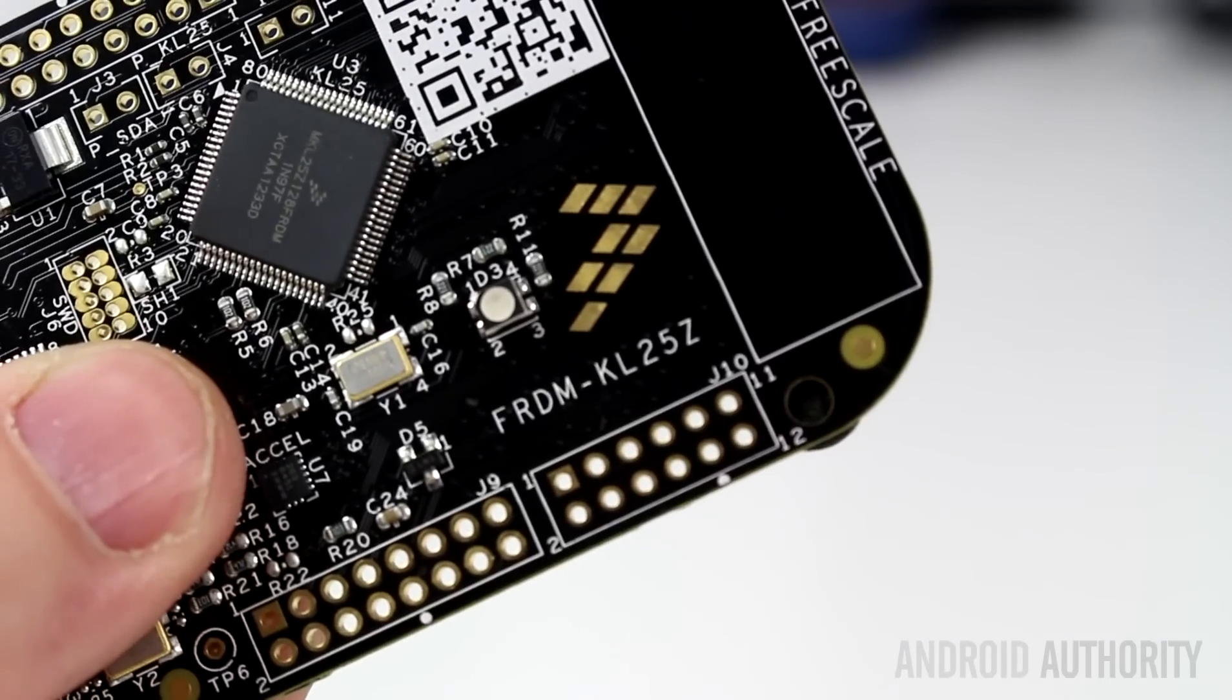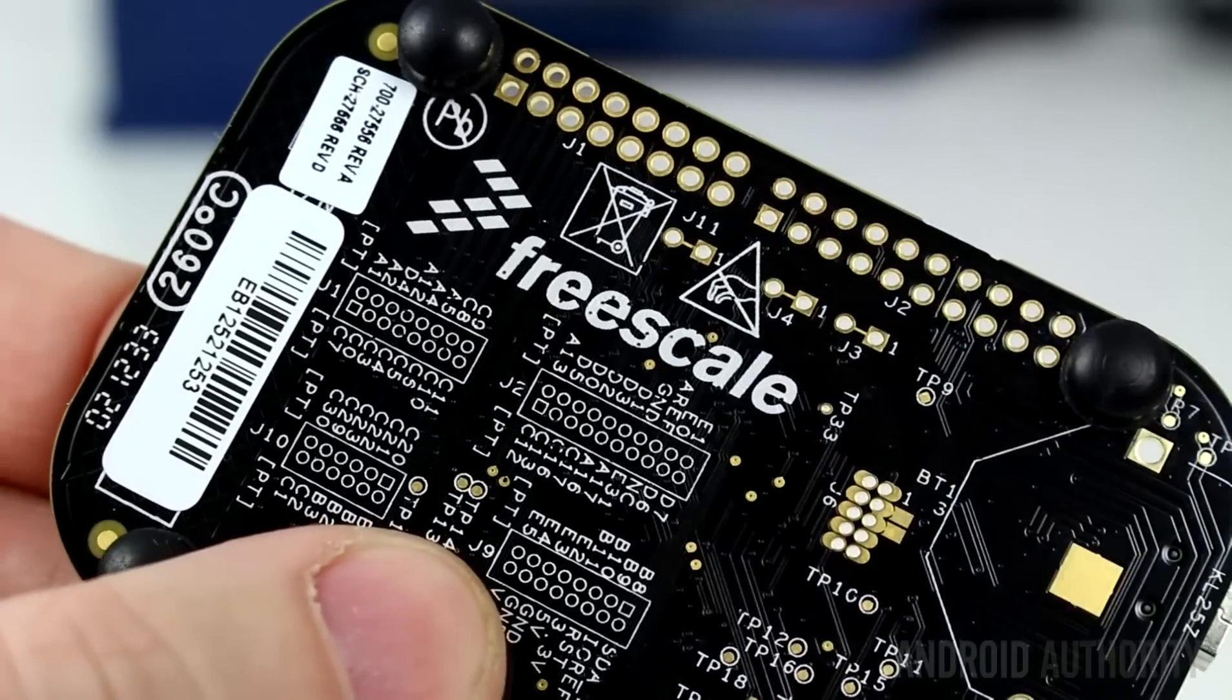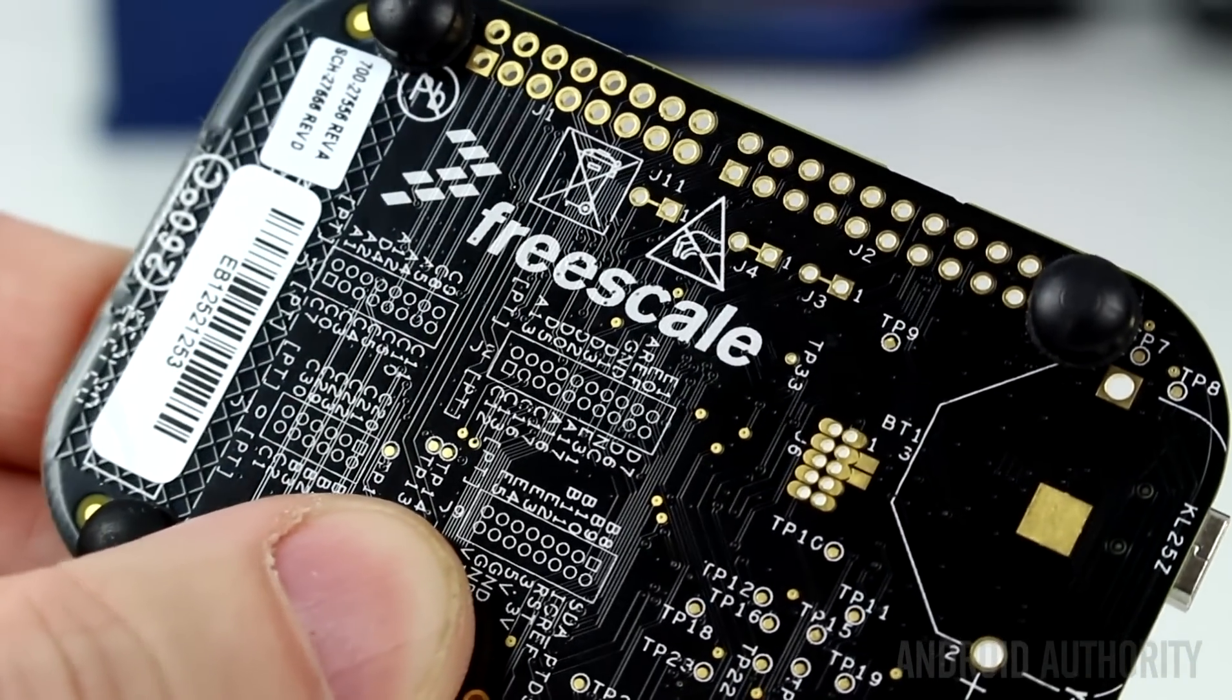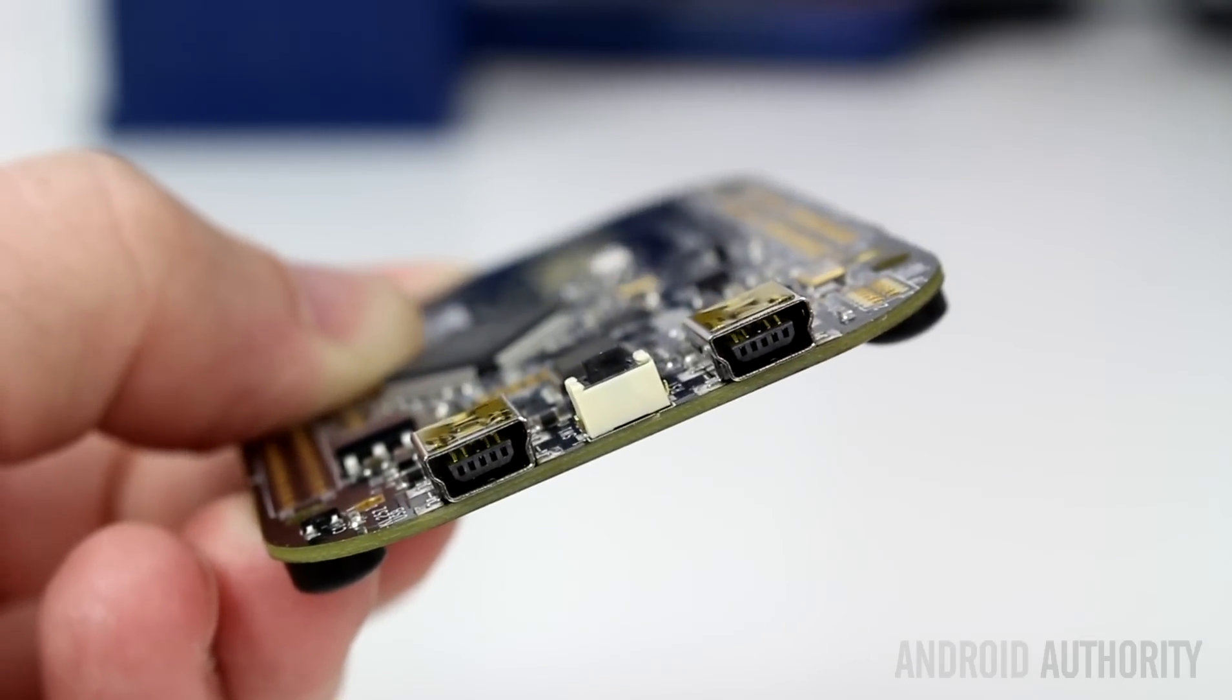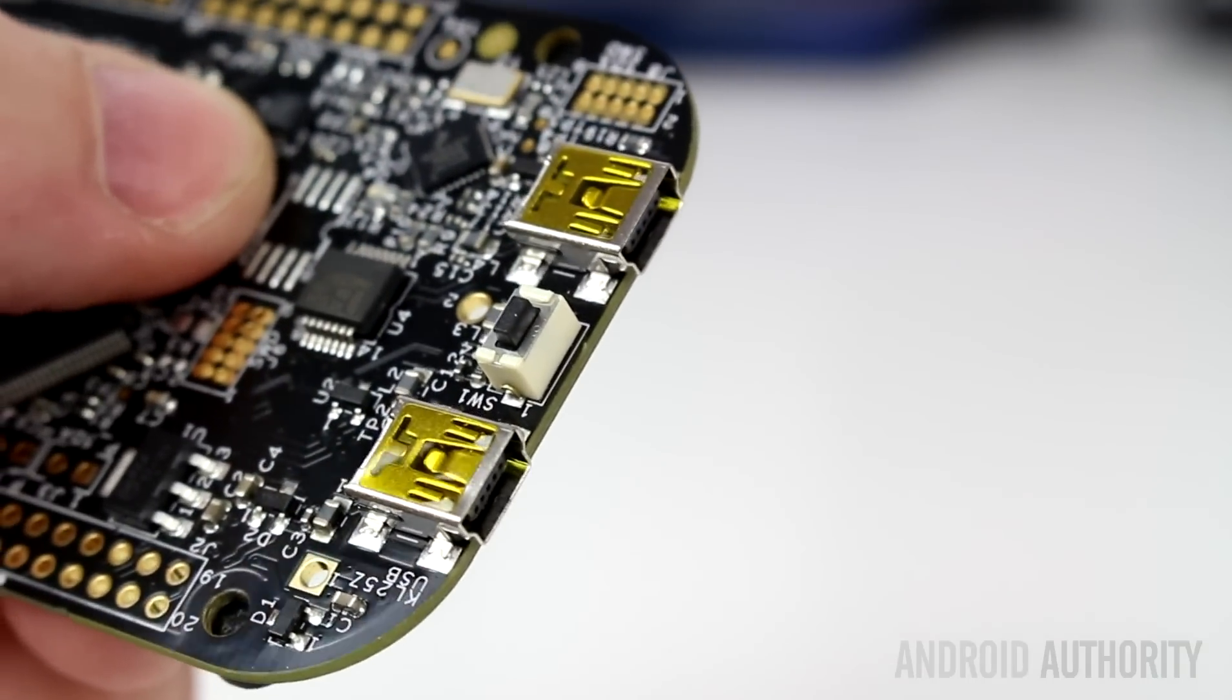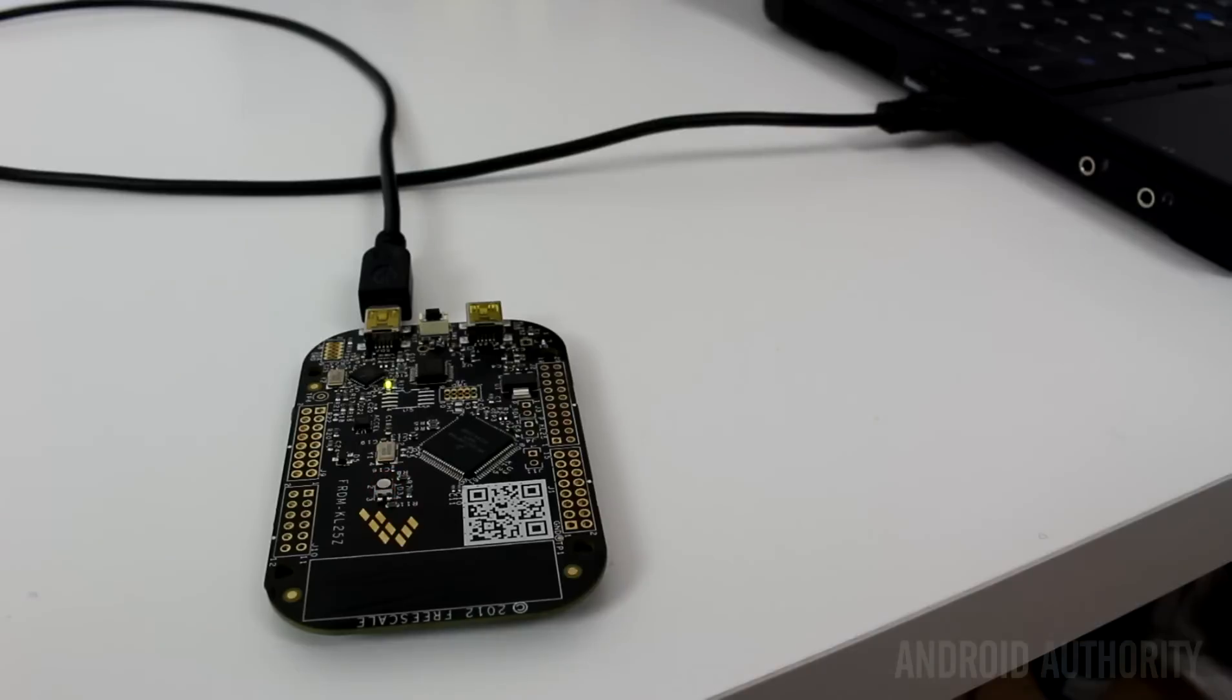The first board is the Freedom KL25Z from Freescale. This board uses a Cortex-M0 Plus core clocked at 48MHz and includes 16K of RAM plus 128K of flash. It comes with a built-in three-color LED, a three-axis accelerometer, and a capacitive touch sensor. This makes a great starter board and you can pick one up for just $13. In the world of microcontrollers, the simplest program you can write is one that will flash the LED on and off. It's the equivalent to the Hello World program that is so often used during programming language tutorials.